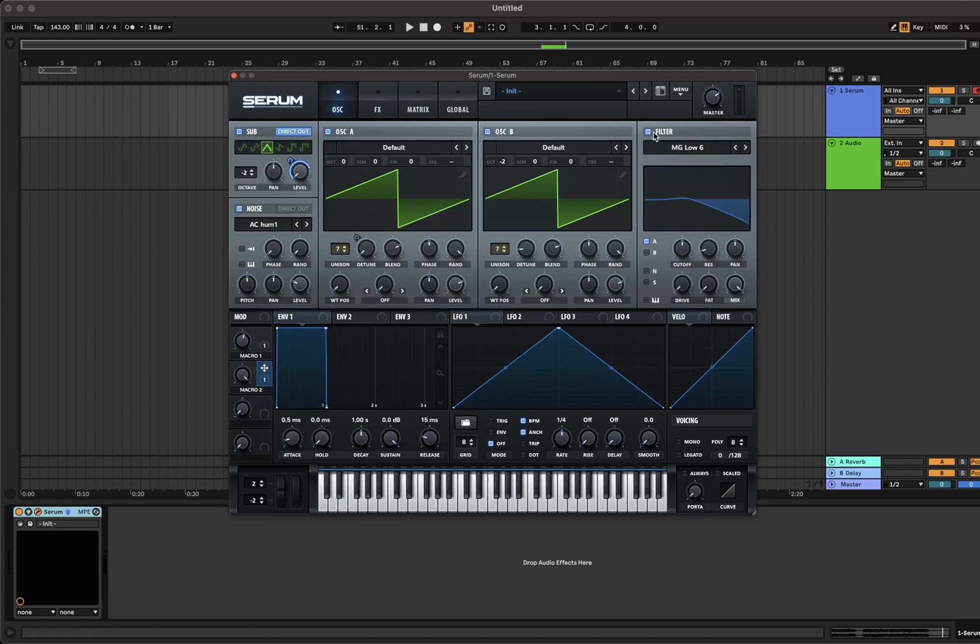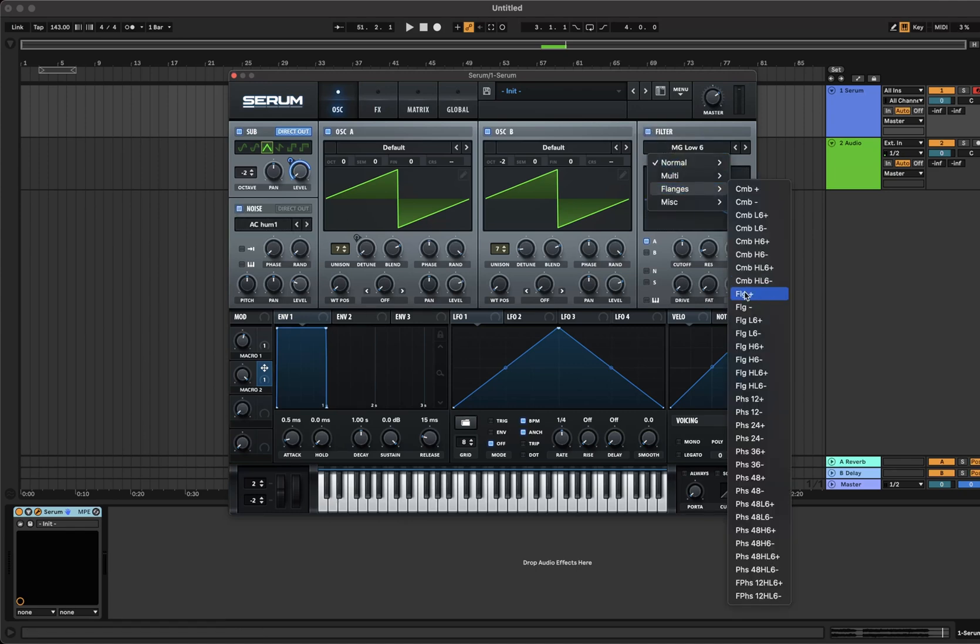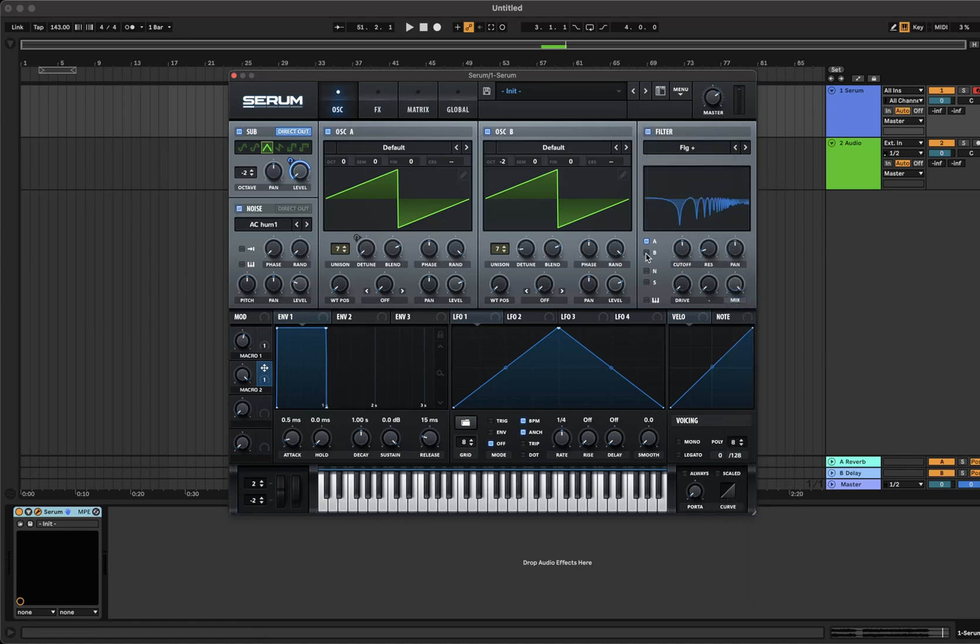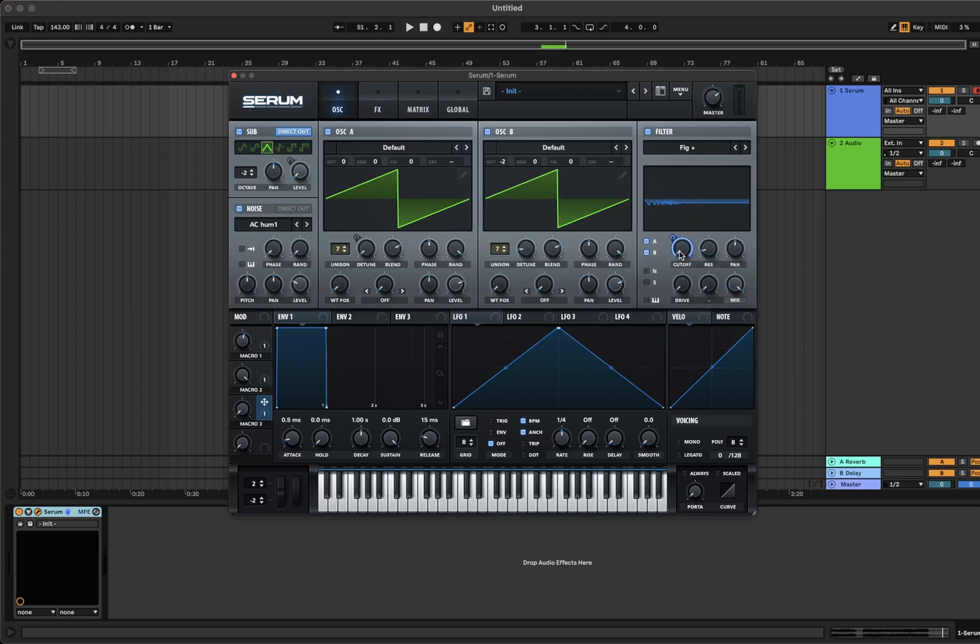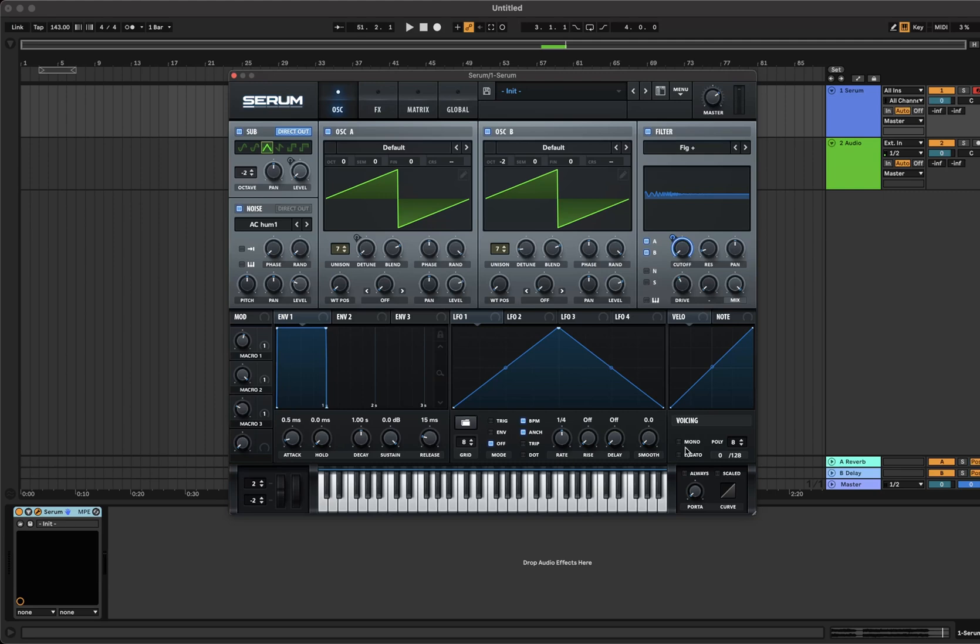Turn on the filter and set to FLG plus and include oscillator A and B. Bring the cutoff all the way down and add macro 3 to the cutoff leaving it fully open. I've set macro 3 to about 26% but have a play around and see what you like. Increase the filter drive to about 40% and leave the resonance as it is.